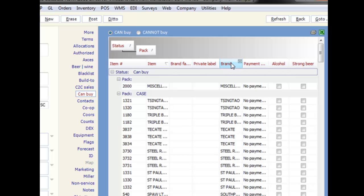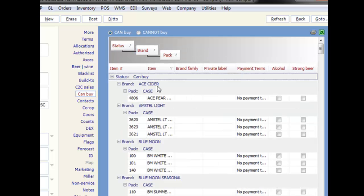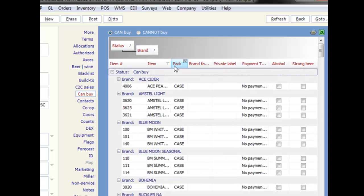Or group by a particular field by dragging it into the gray area above. As you can see here, you can have multiple levels of grouping. And if you want to ungroup, you can simply drag the column back down into the column list.